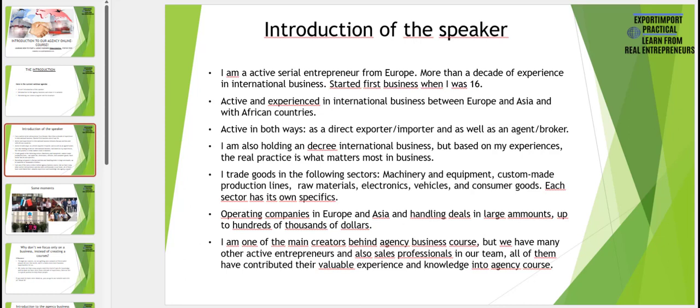I am also operating companies in Europe and Asia and I handle deals in large amounts up to hundreds of thousands of dollars. I am one of the main creators behind our full agency business course. We also have many other active entrepreneurs and sales professionals in our team, and all of them have contributed their valuable experiences and knowledge into our agency course.